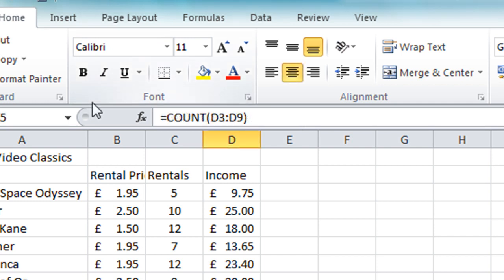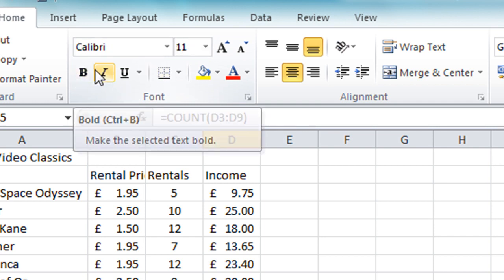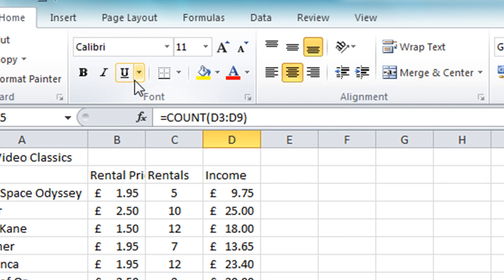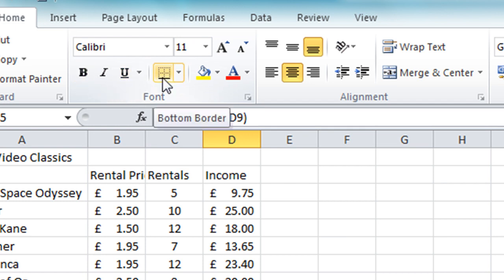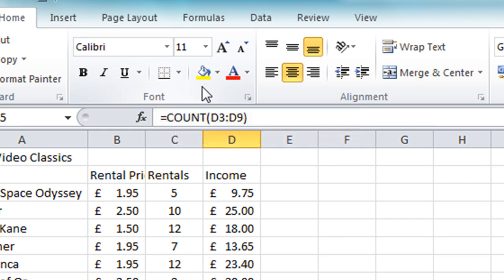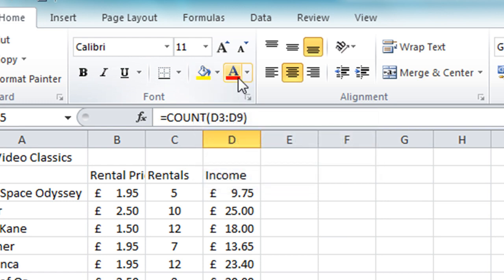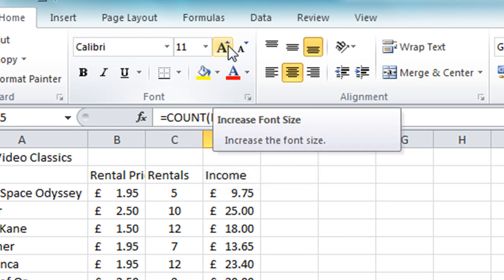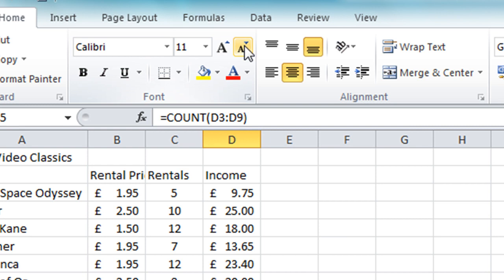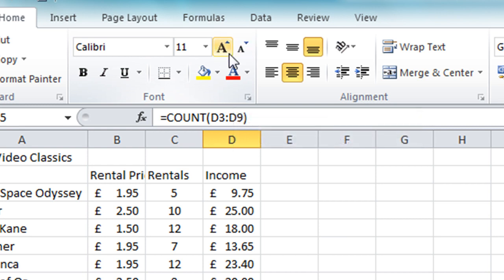To summarize the tools in the font section: you have the font type and font size, you also have bold, italic, underline—very familiar tools if you use a word processor. You have a border tool for changing the border styles on the cells, you have cell background color and font color, and then two buttons just above there are for increasing and decreasing font size in small steps.